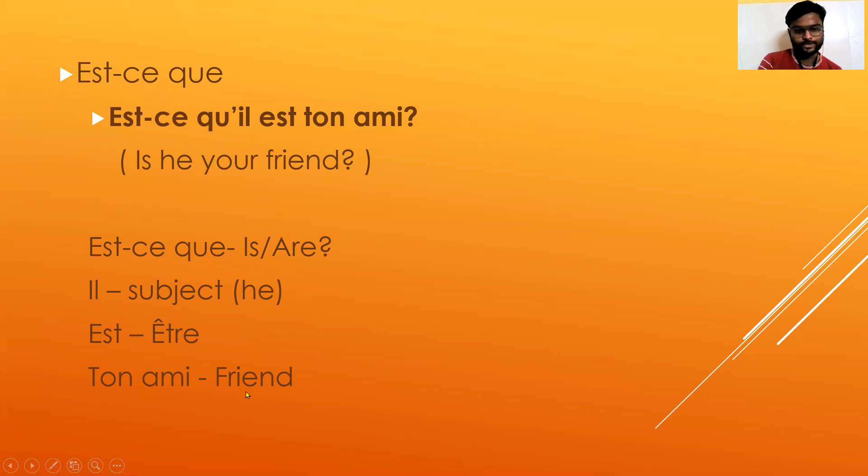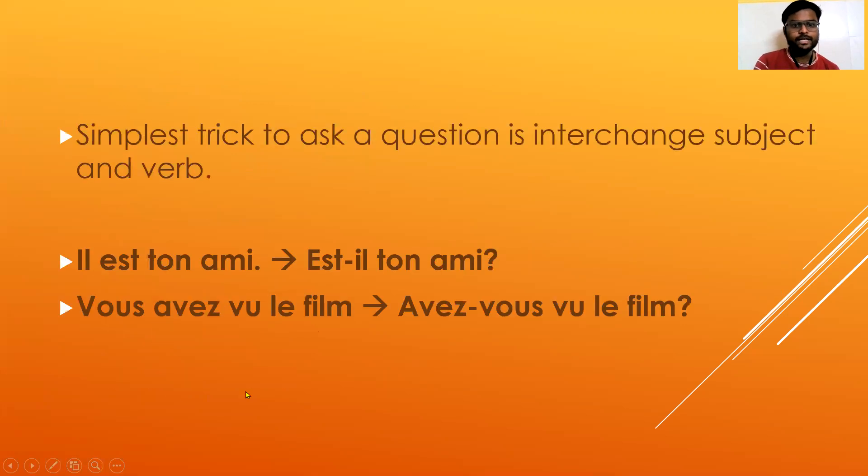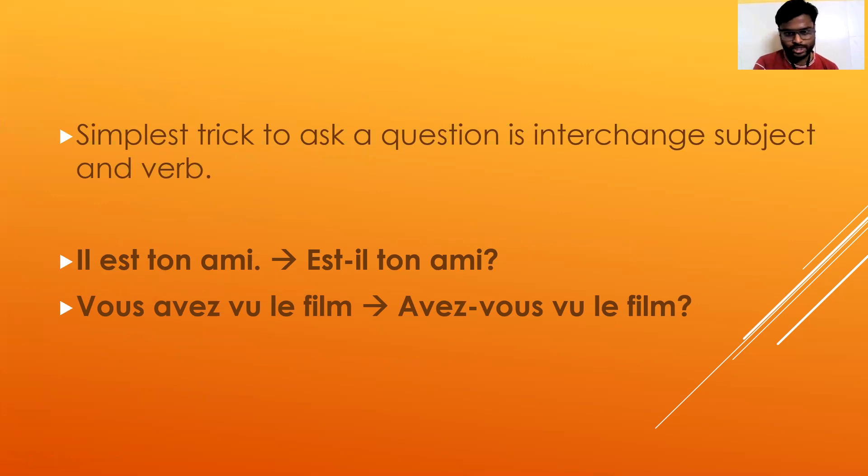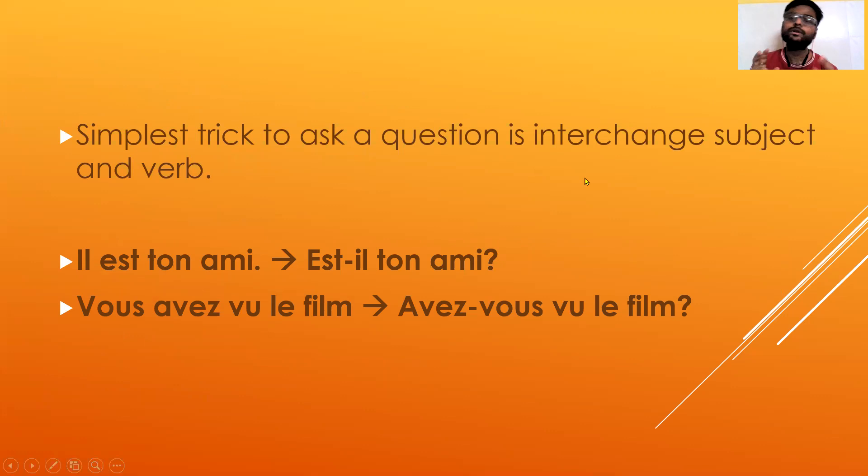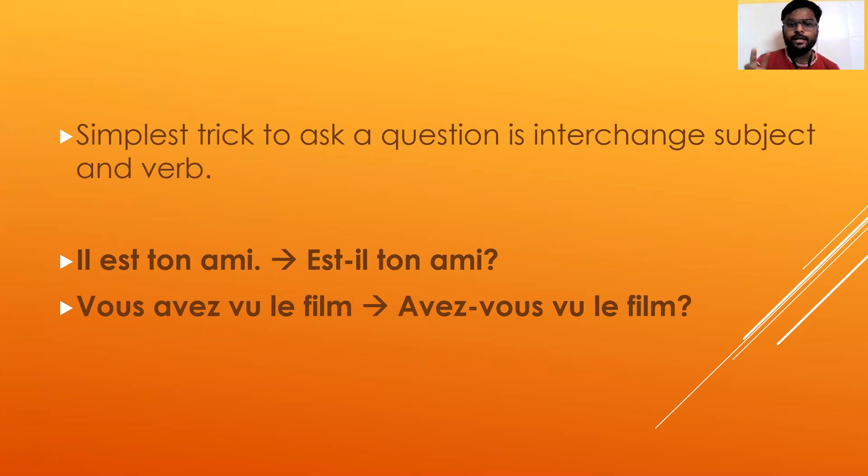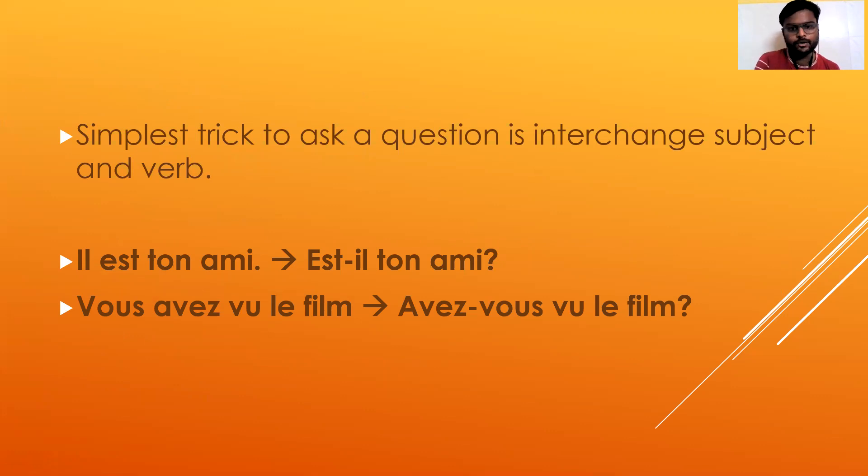Now the smartest trick to ask a question is to interchange the subject and verb. This is a second part. Instead of adding est-ce que, you can just simply rotate subject and verb.